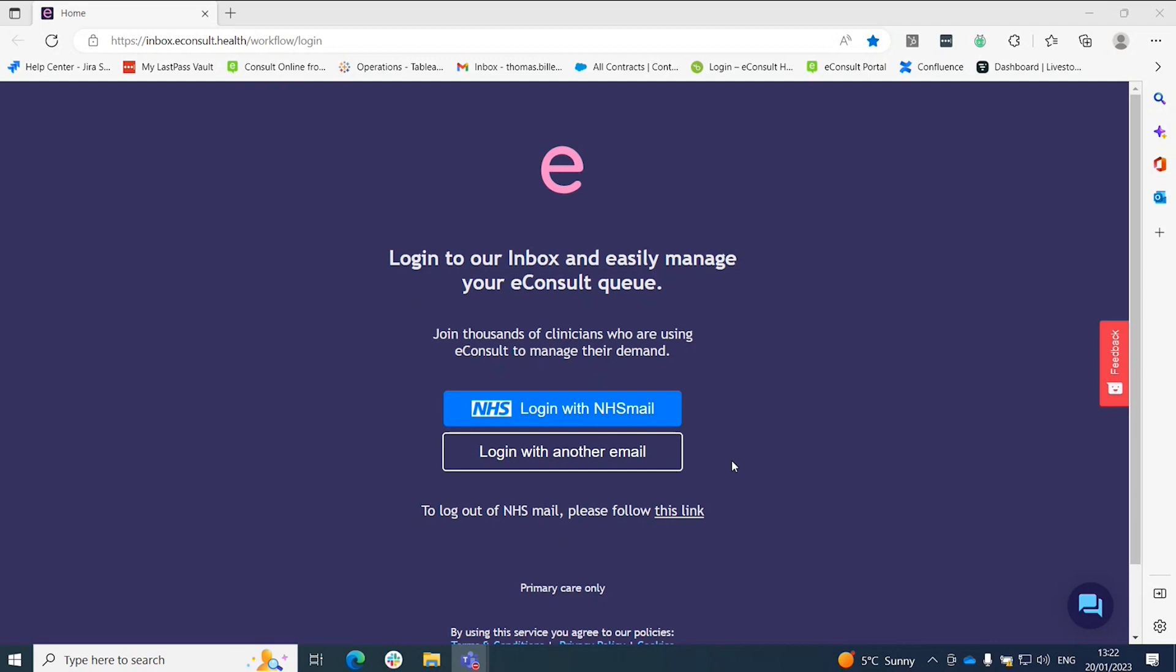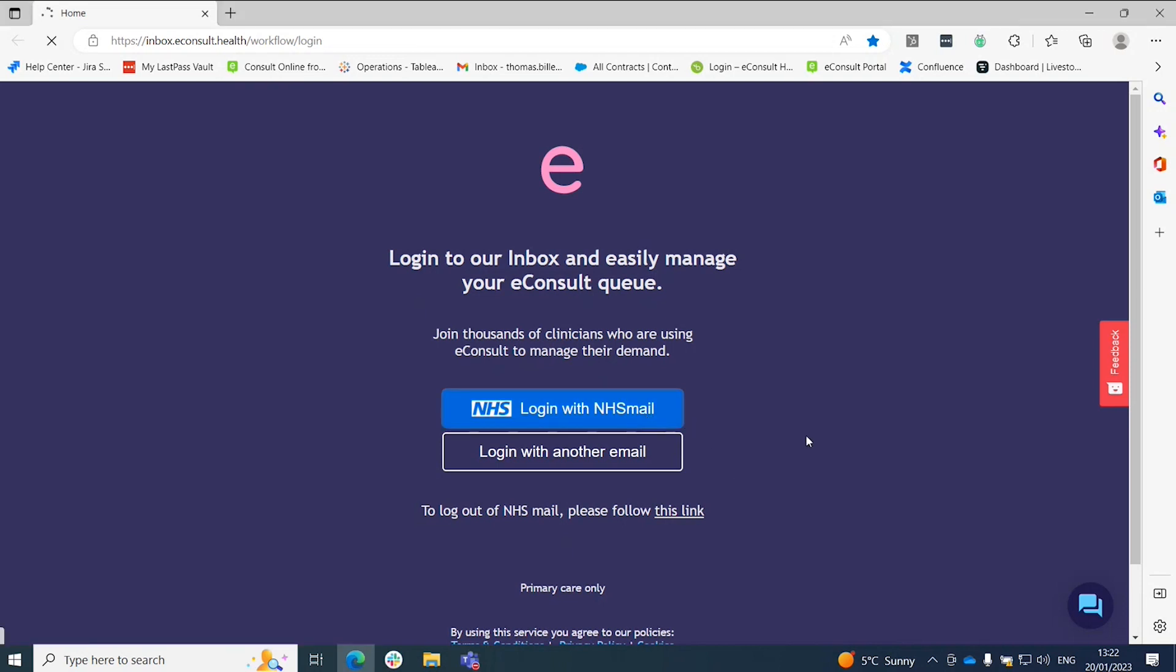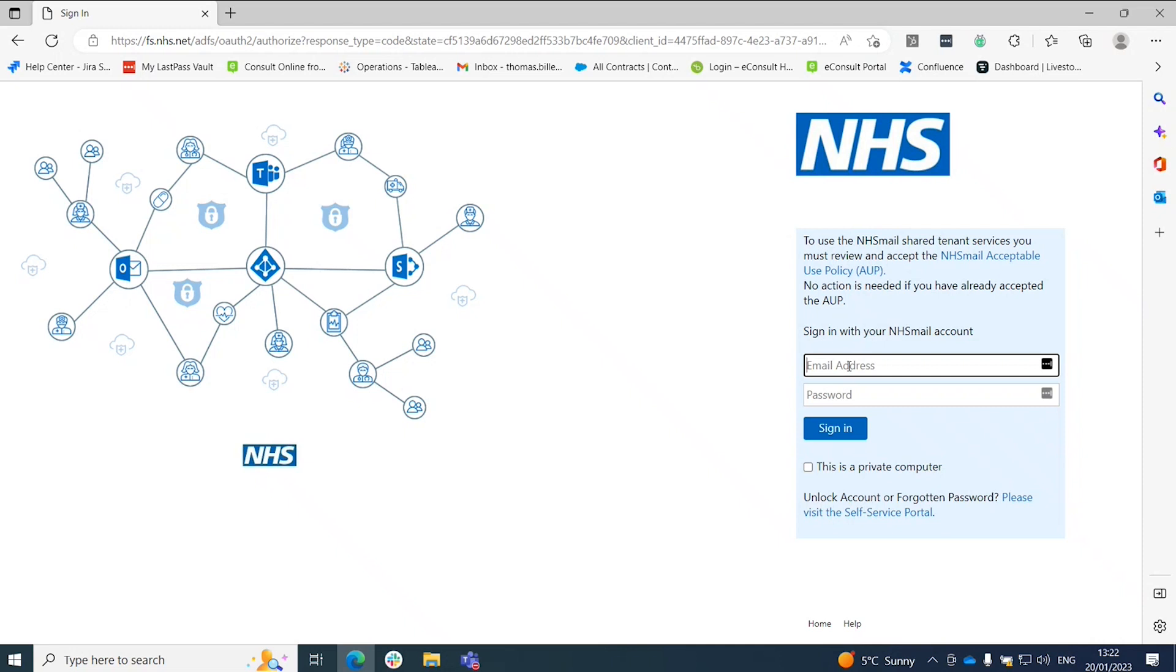This could be for practices in Wales, Scotland, or any that use non-nhs.net email addresses. Click on the log in with NHS Mail and you'll be redirected to log in with your nhs.net username and password.